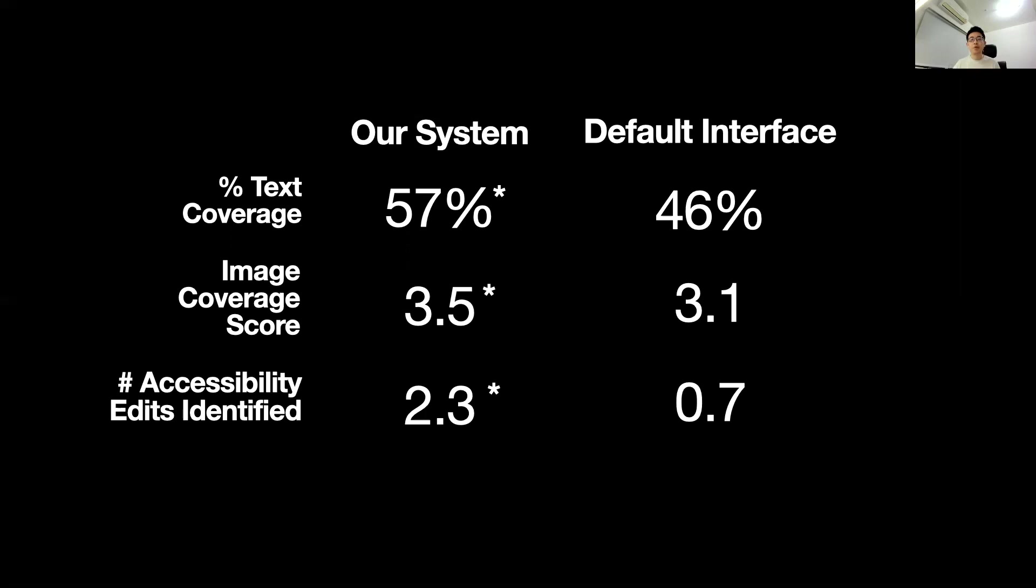In addition, the post-presentation feedback helped people identify significantly more accessibility changes to make in the future than they did without our feedback. People identified 2.3 changes with our system and 0.7 without.